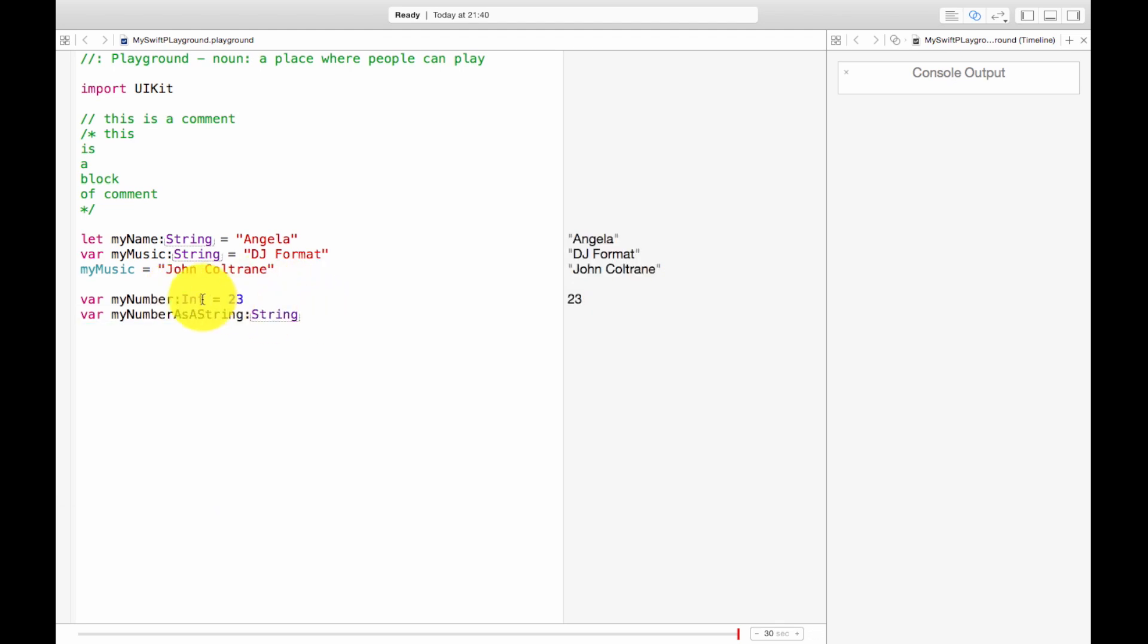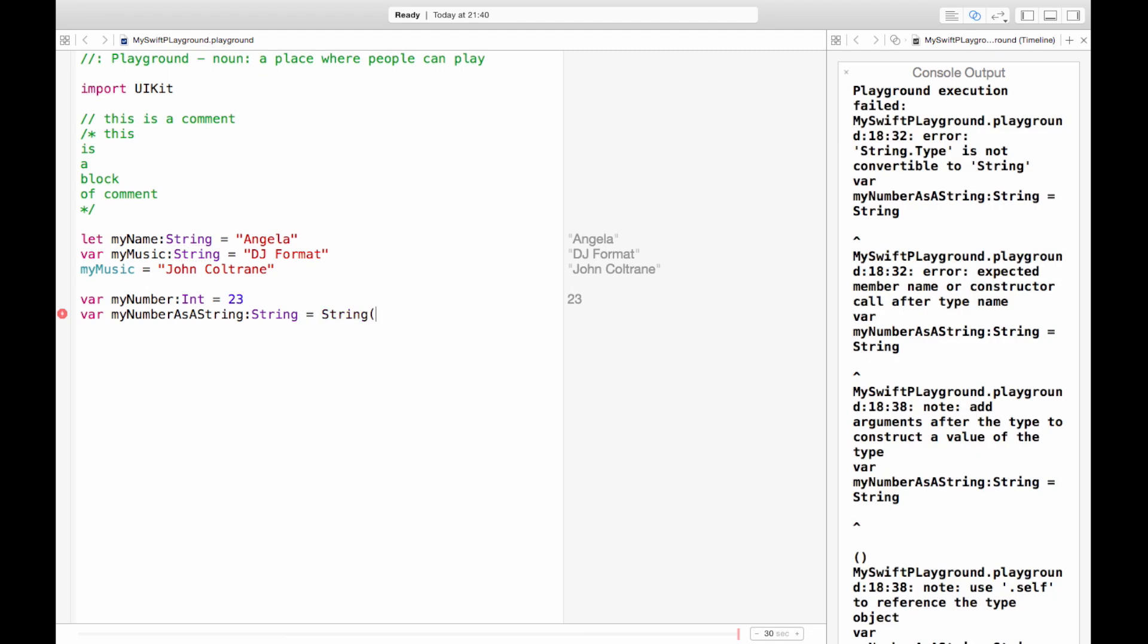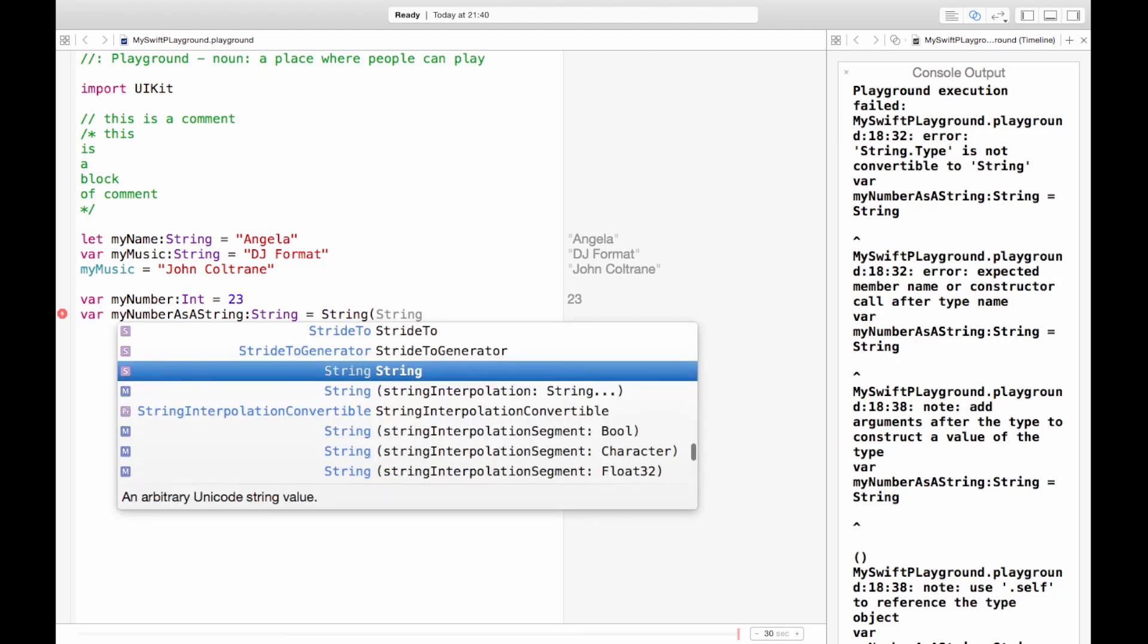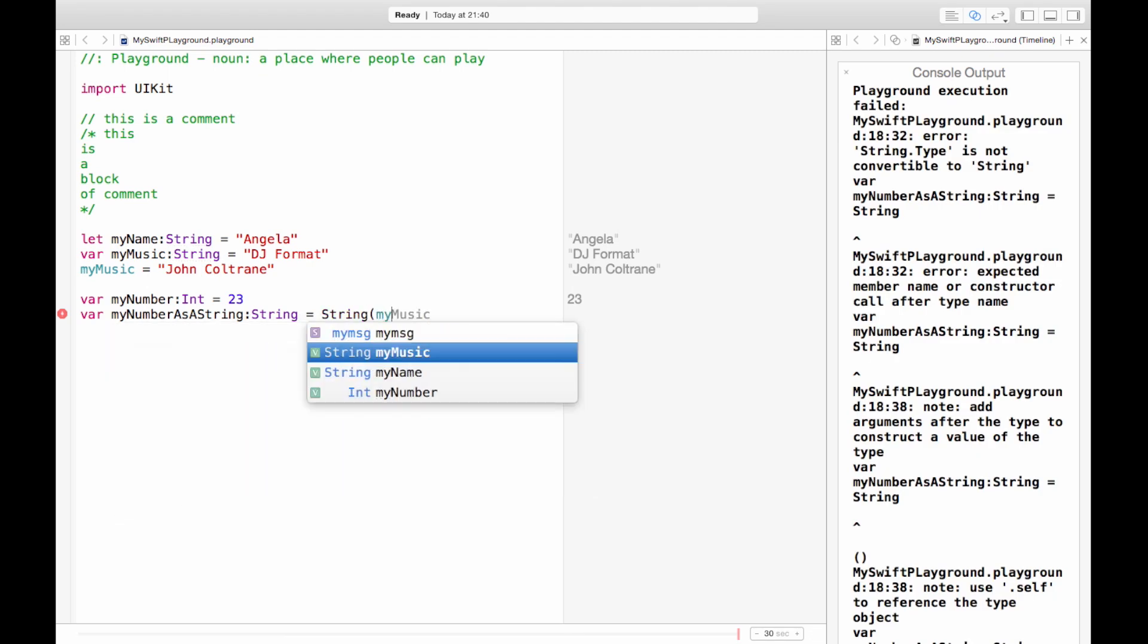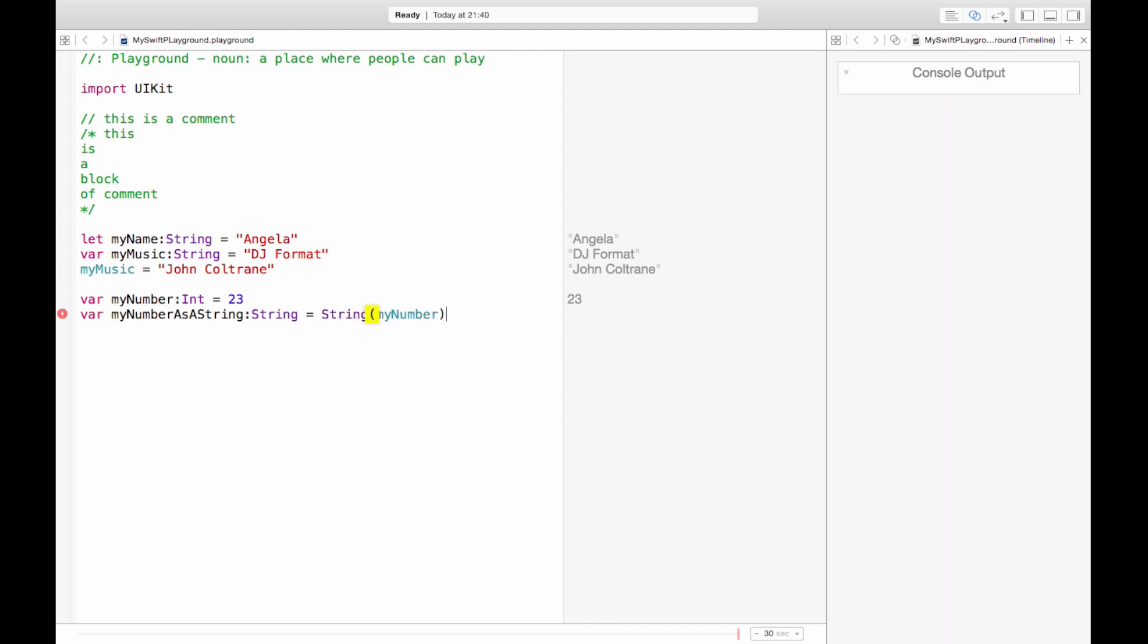So firstly I should have said it's an integer. Integers are whole numbers basically. So here my number as a string is a string and it equals a string that is my number. So here what I'm saying is I want my number to be turned into a string and this is called casting. It's like casting magic spells. I magically want to turn my number into a string.